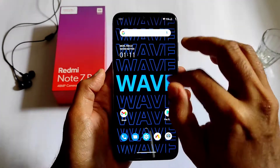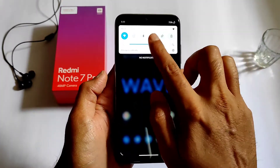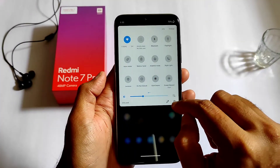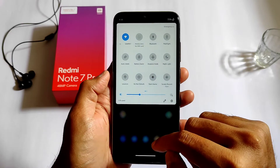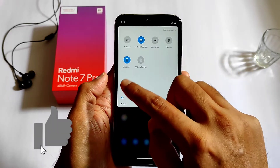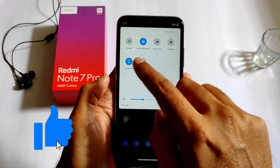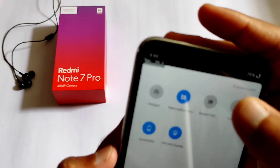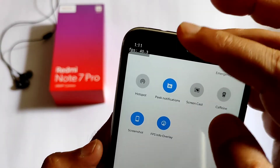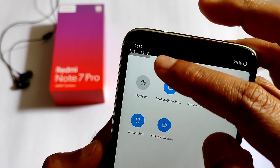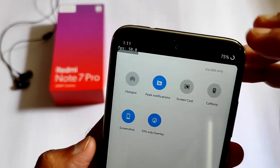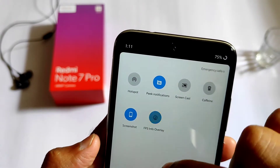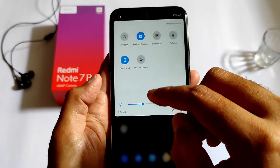This is a very good ROM. This is the home screen — let me adjust the brightness. In the quick settings you can see the FPS overlay option, which is given within the quick settings. It's working fine.